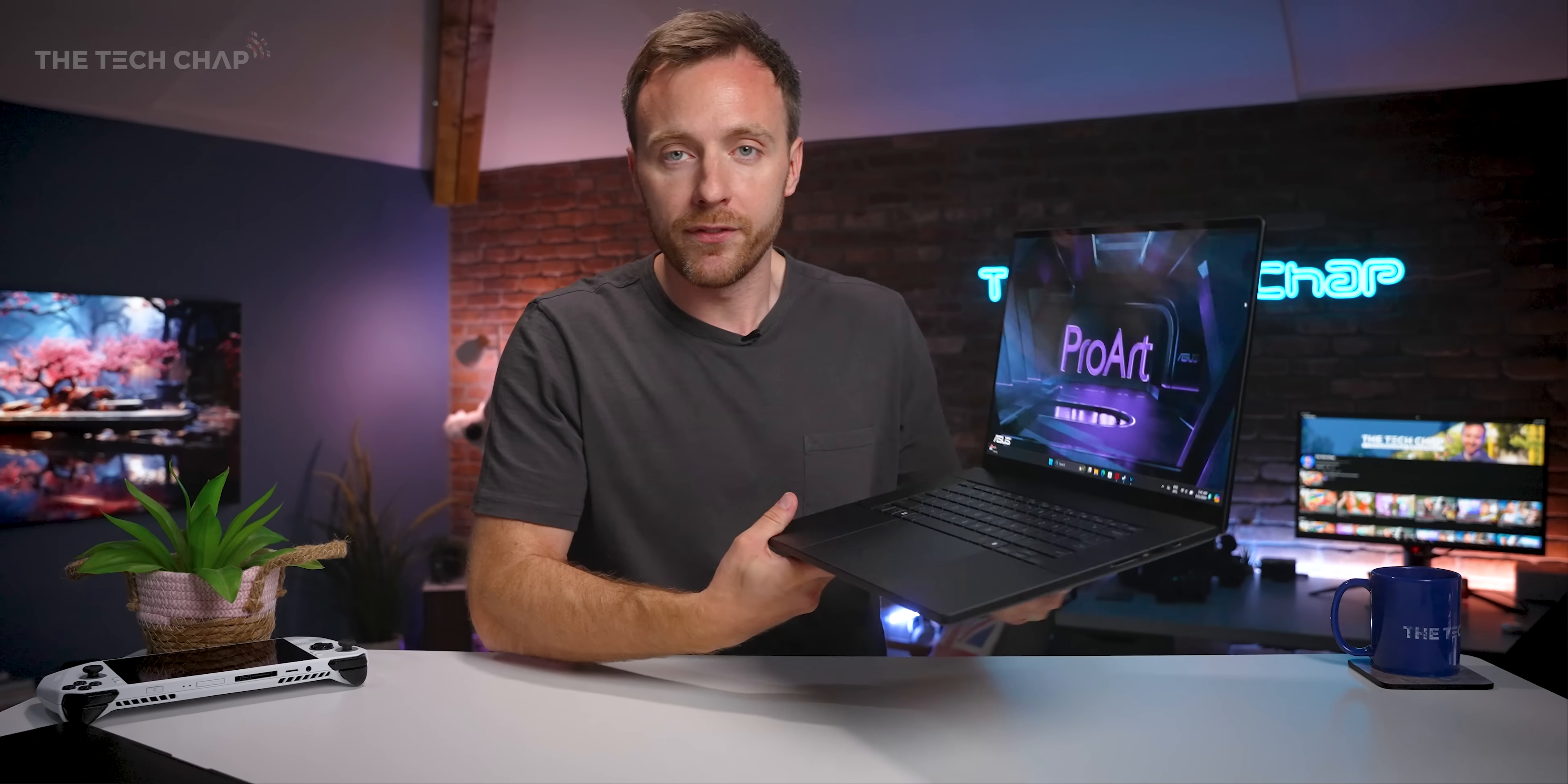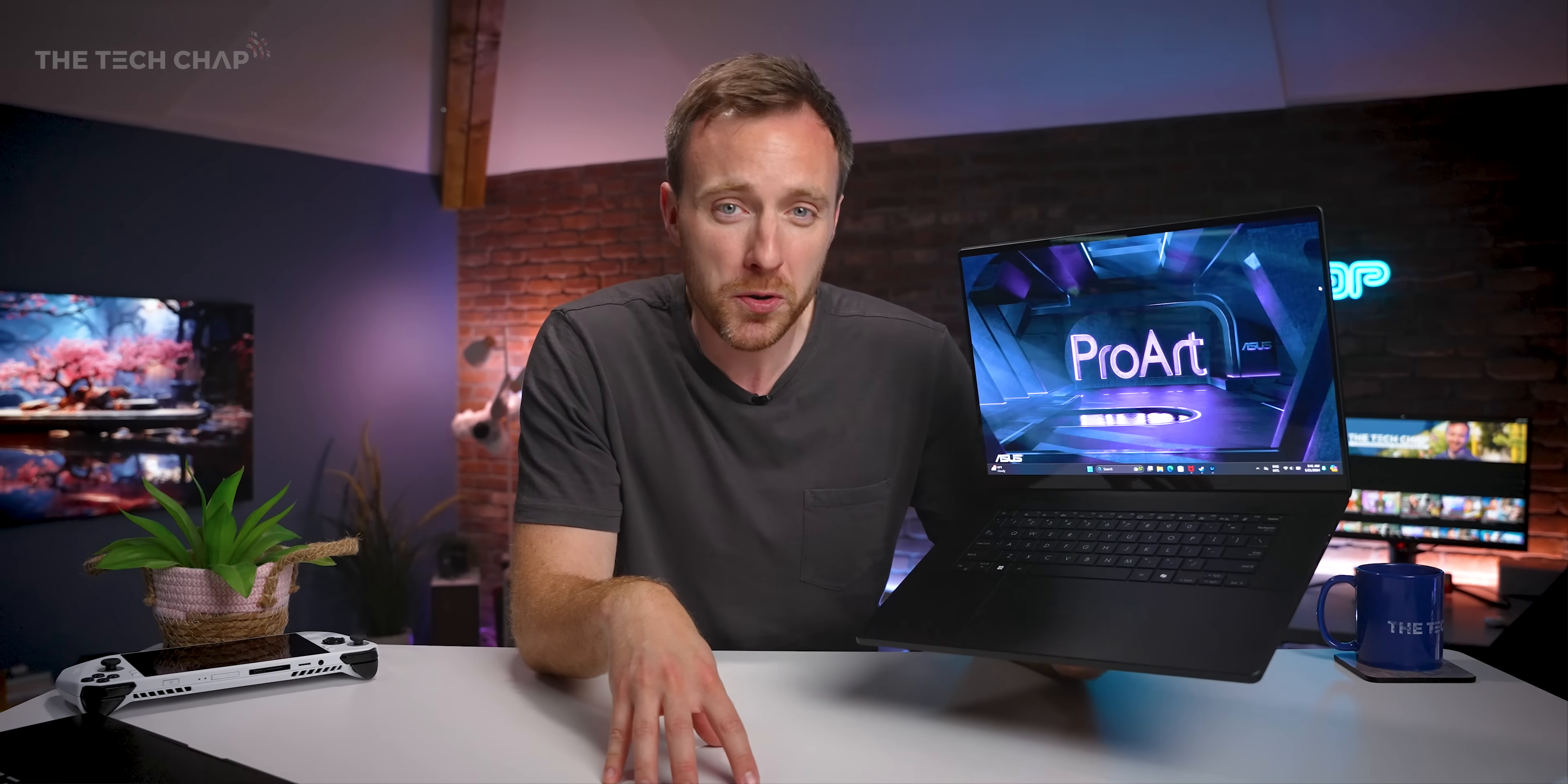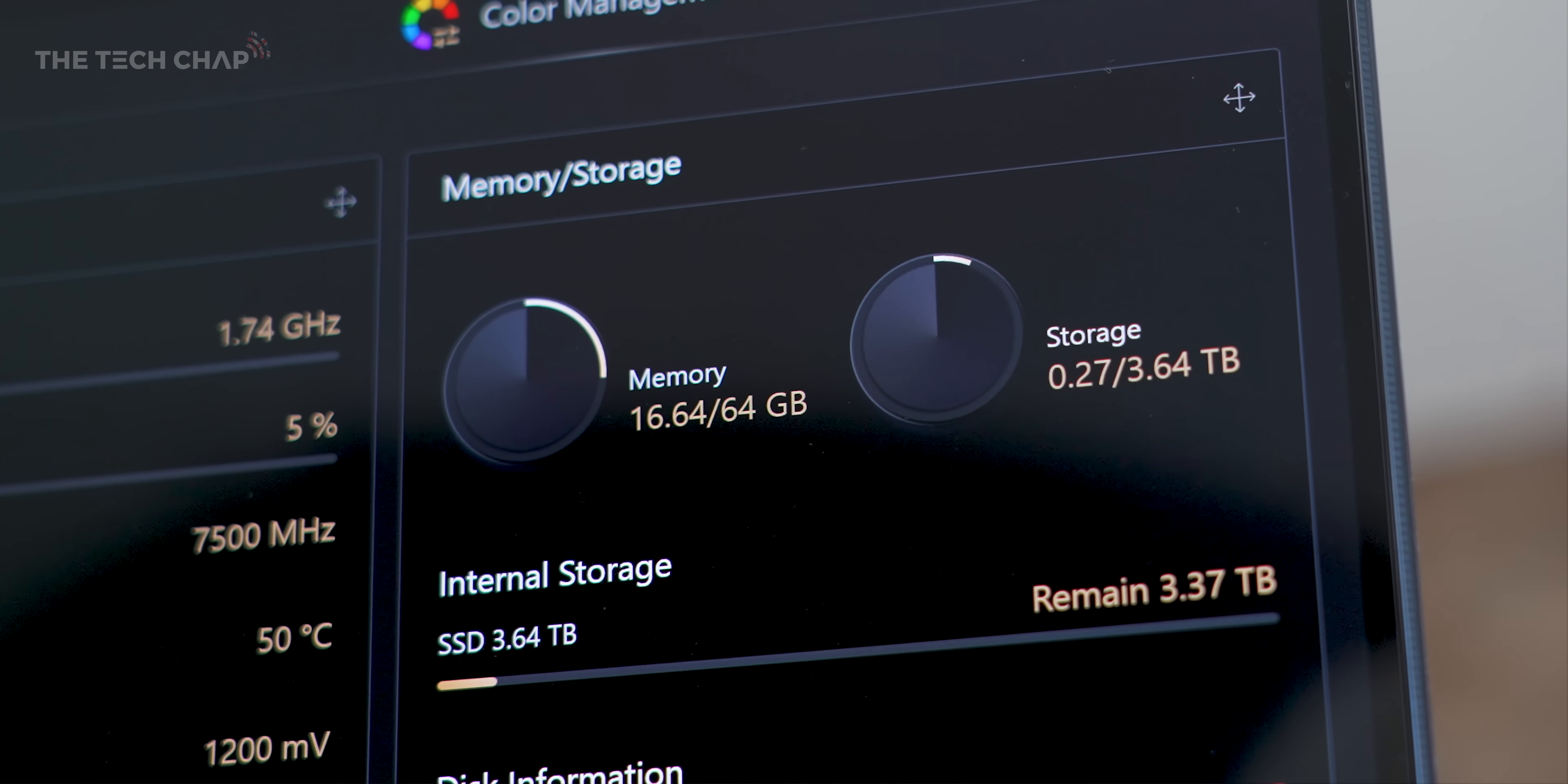We also have top-notch specs, as you'd imagine, with the brand new AMD Ryzen AI processors, up to an NVIDIA RTX 4070, up to 64 gigs of RAM, up to 4 terabytes of storage.